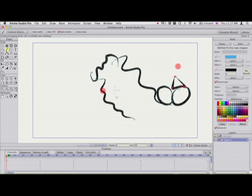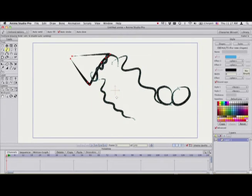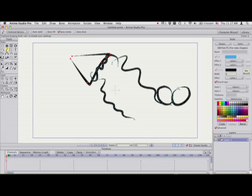So this is a way you can switch between positioning and drawing without having to go up to the toolbar here and change tools all the time.